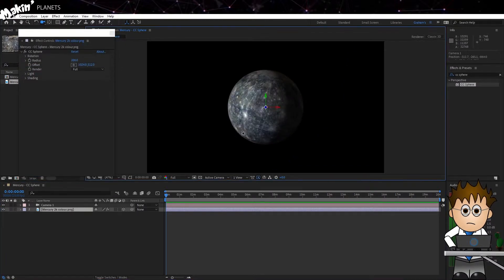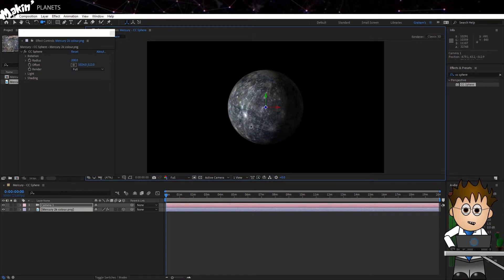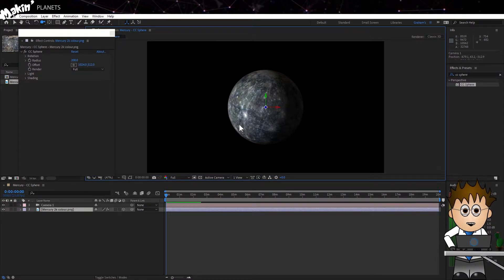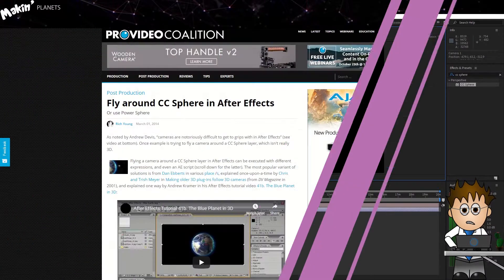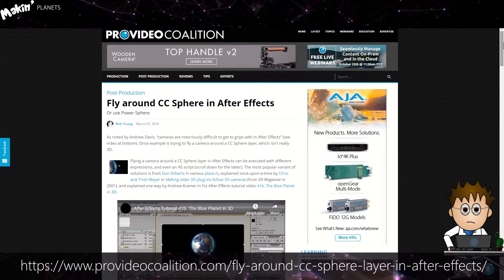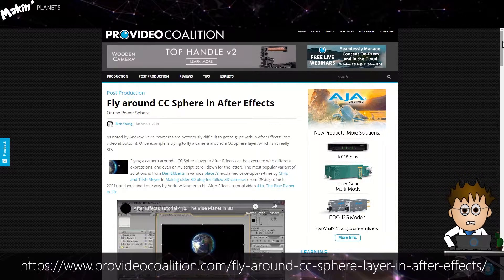Now when I rotate the camera, nothing appears to happen. Which is good, sort of, but now we need to get the CC Sphere Rotation controls to compensate for the camera's position. And to do that, we'll need to use expressions.